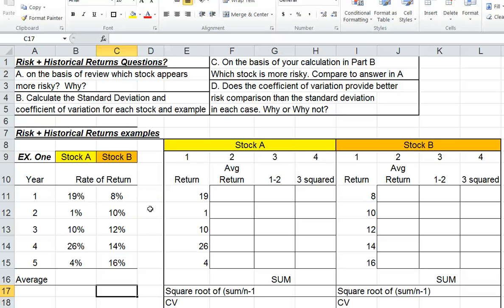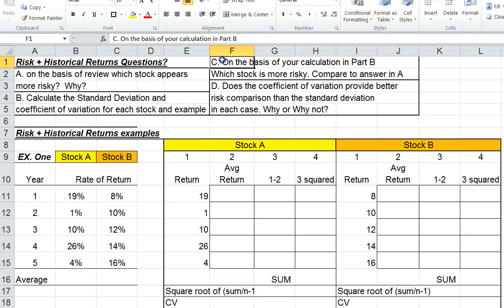In today's video, we're going to discuss the handout from Chapter 4, where we look at risk and historical returns. I have four questions: A, B, C, and D. We're going to answer these four questions using some statistics to help us understand the risks and returns of stocks.